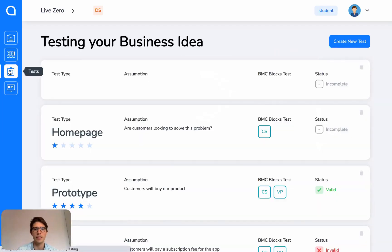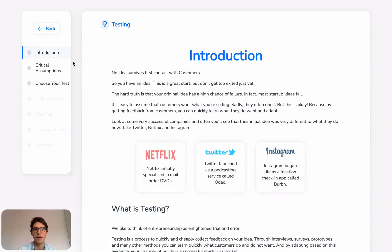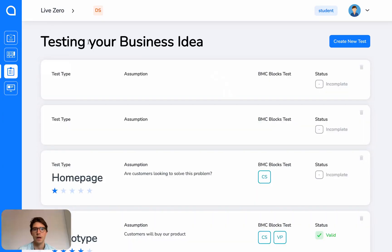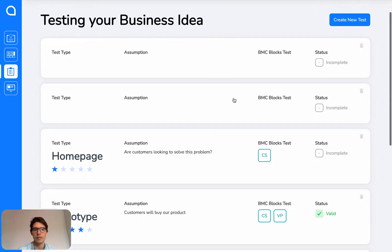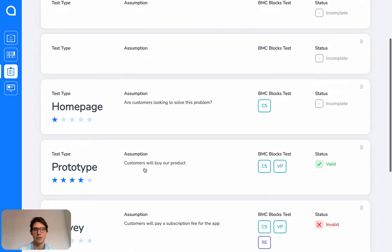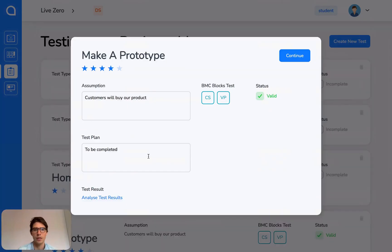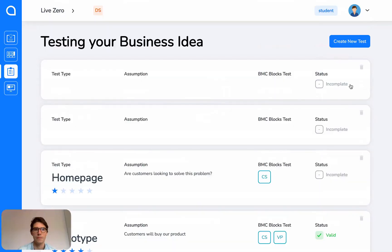Then we have the testing section. So you create new tests here. Again, it's arranged in the same way. And we take you through testing step by step. After each test, they are stored here. So each one of these are different testing cards. And again, you can click on it to quickly edit and review it.